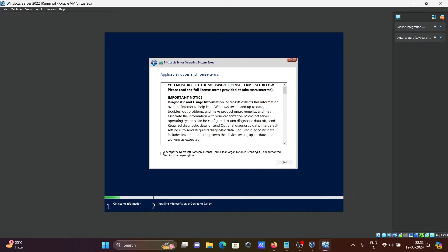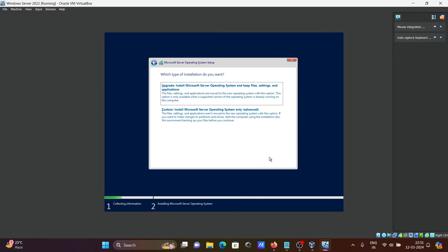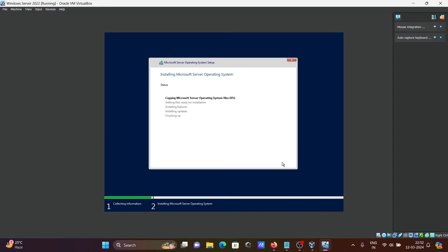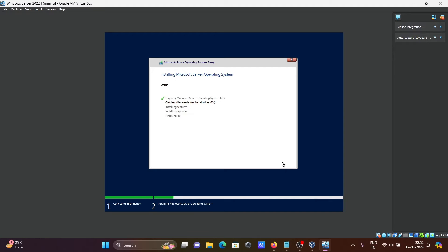Accept the terms and conditions. Click on next. Then custom installation because I'm doing this for the first time. That's 100 GB, that's fine. Click on next. Now it's installing Microsoft Server operating system. There are five steps: copying files, getting files ready, installing features, installing updates, and finishing up.